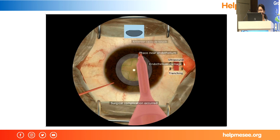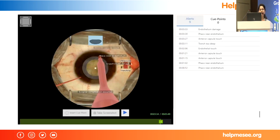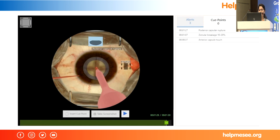The simulator assesses everything and gives you feedback. Because the instruments are turned red, it means the trainee cannot continue the surgery — they have done too many complications on the same simulated patient. On the desktop screen, on the right side, you can see all the complications. Here the trainee has actually caused a posterior capsule rupture.